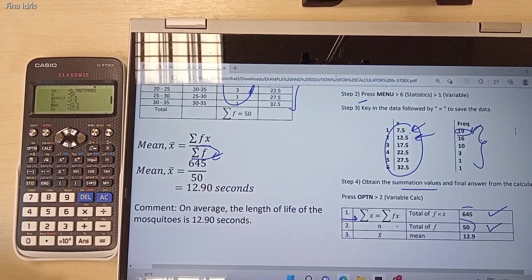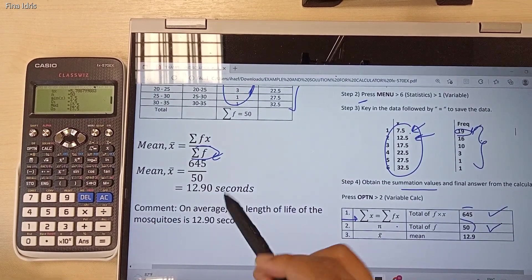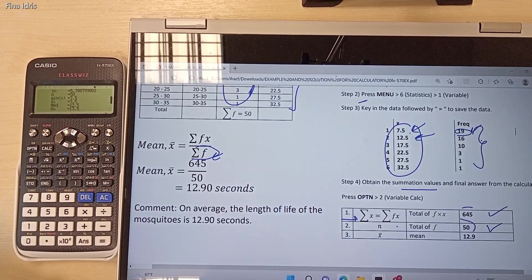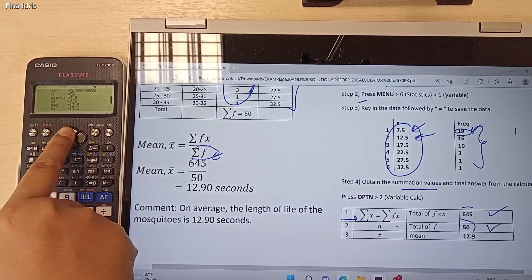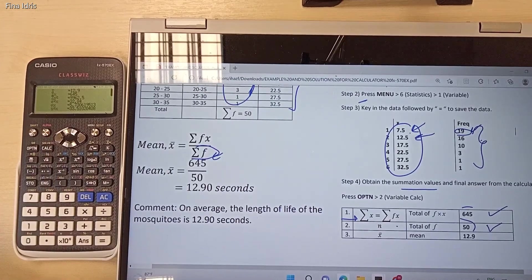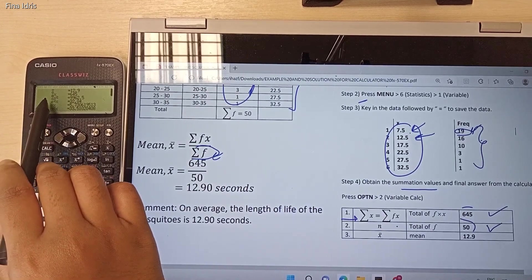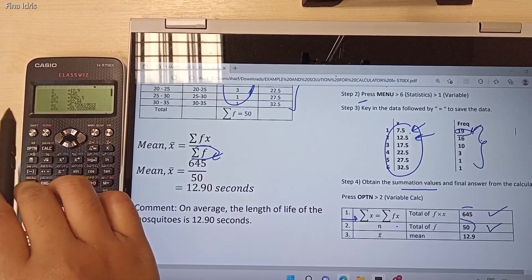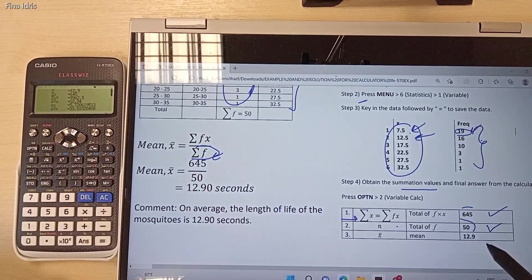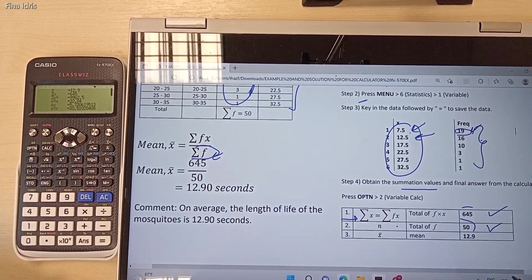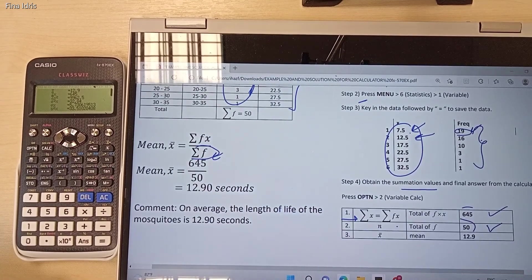You can then calculate the final value for mean — it is equal to 12.9. Actually, you can also retrieve the mean value directly from this calculator. From the first page, press the arrow up button. In this screen, you can see the value of x-bar, which represents the final value of mean. So the final value of mean is 12.9. Other than obtaining the summation values, we can also obtain the final mean directly. Our mean value for this example is 12.9.